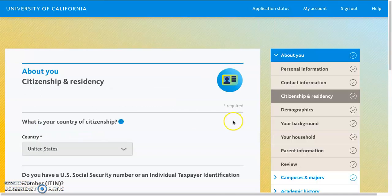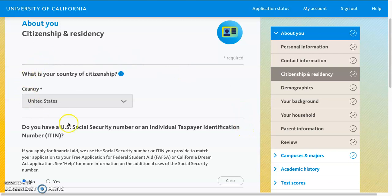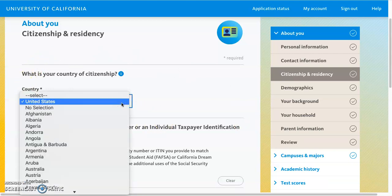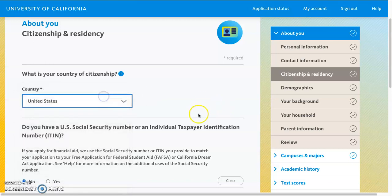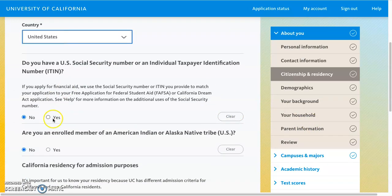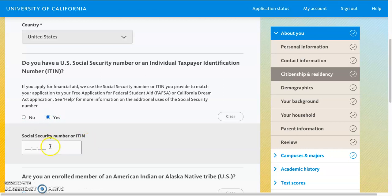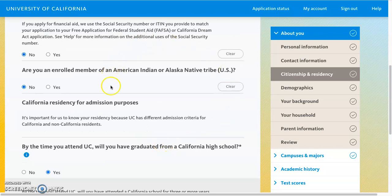In the Citizenship and Residency section, you do have to enter your country of citizenship. If you are undocumented, you will just select No Selection. Please note that it is not a requirement to be a US citizen or a permanent resident to attend the UC. Once you make your selection, you'll want to provide your Social Security number or ITIN if you have it. If not, you can select No. You'll also answer questions about whether or not you are a member of an American Indian or Alaska Native tribe.